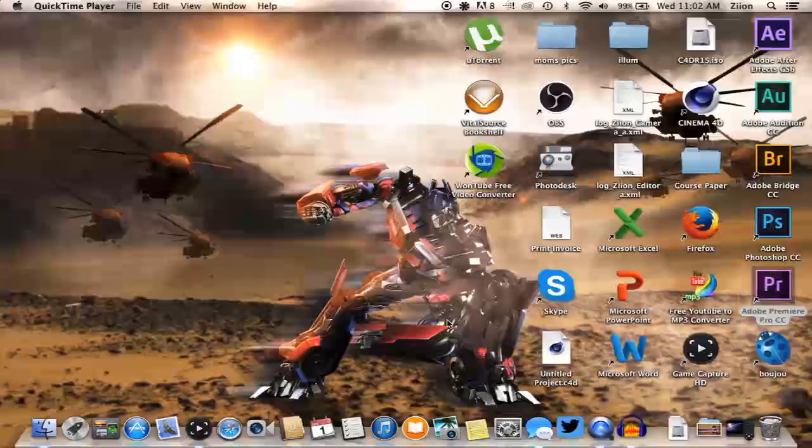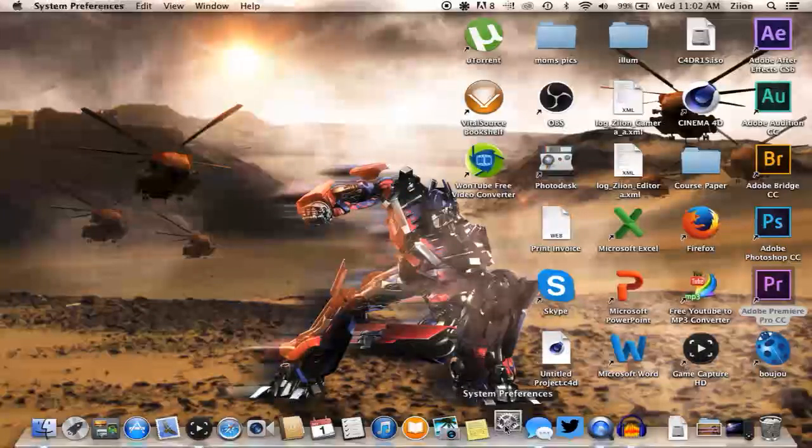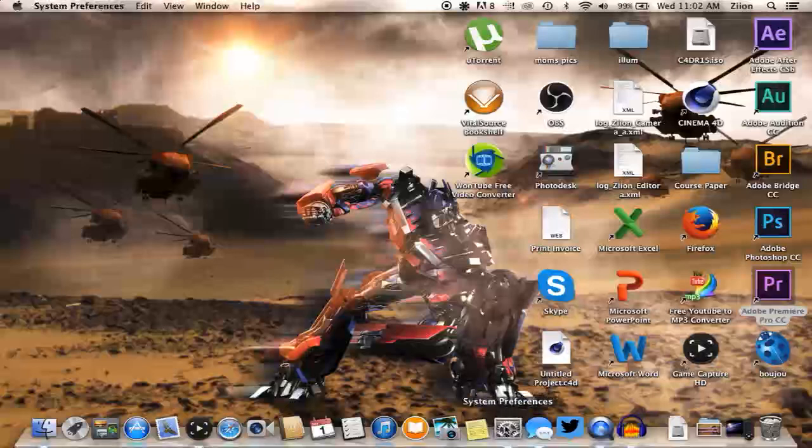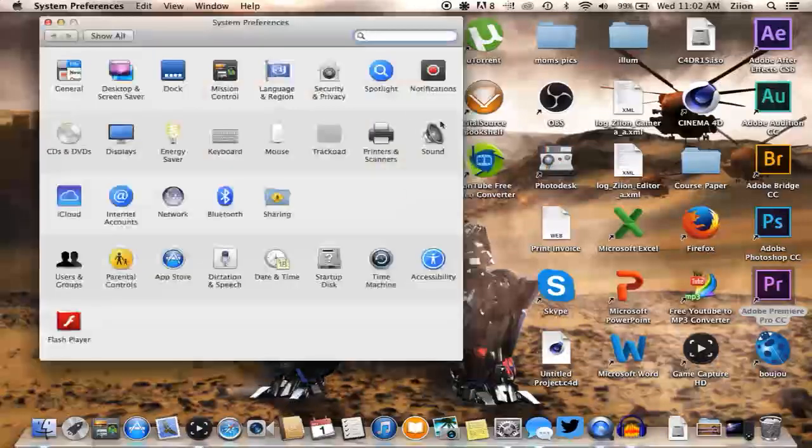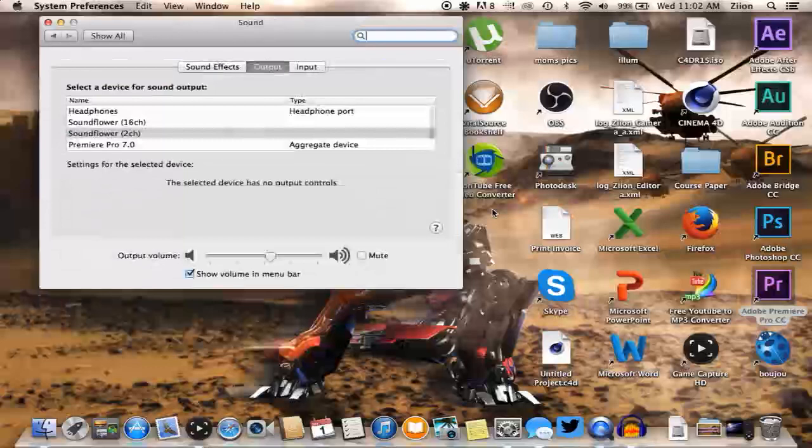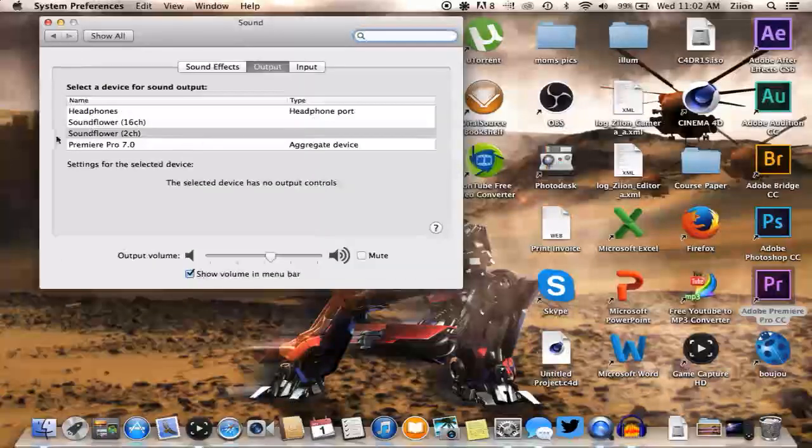So first things first, you want to open up Soundflower Bed. I already have mine open. What you want to do is in your system preferences for your Mac, you want to go to sound, and once you're in sound you want to make the output to Soundflower 2 channel.